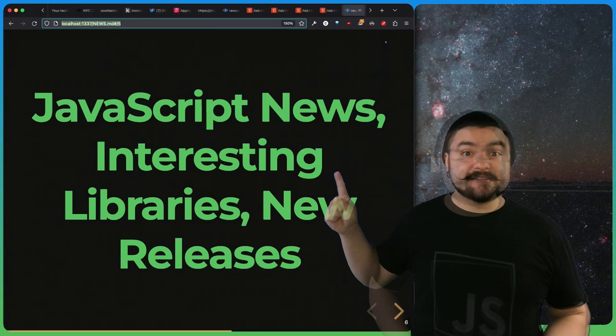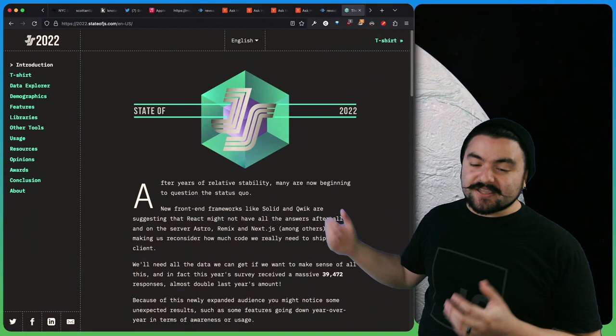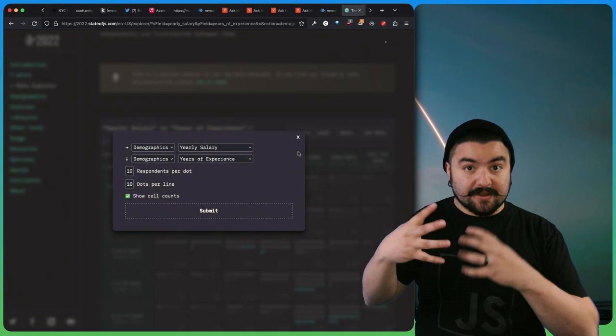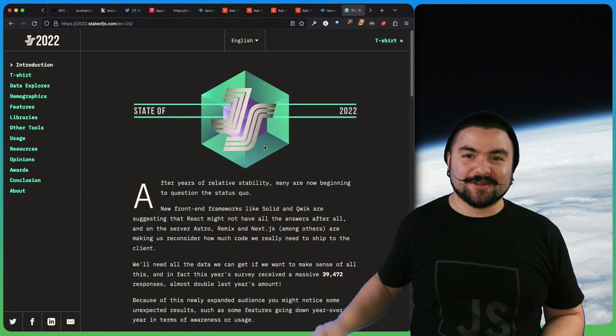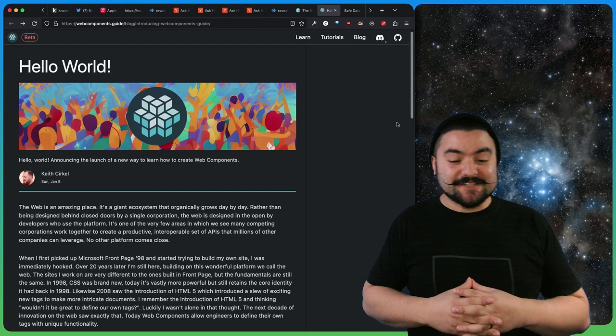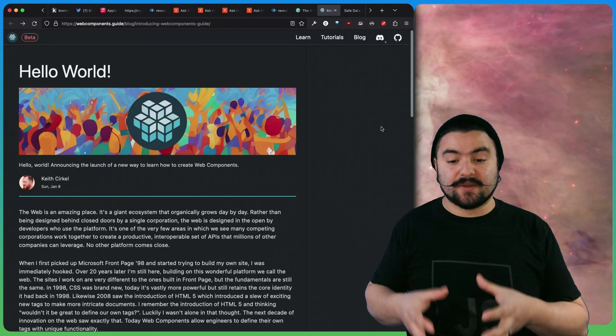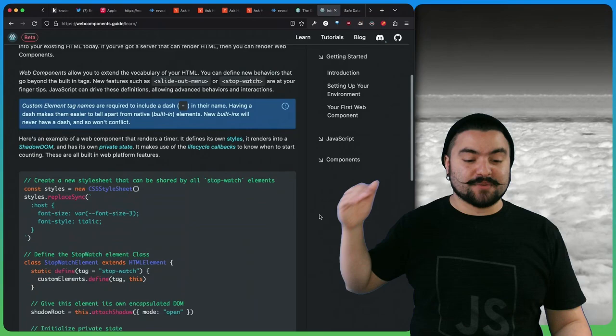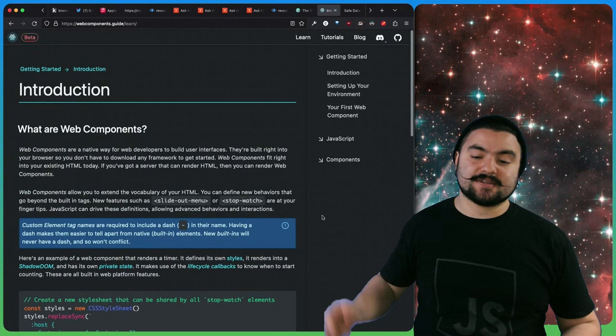Next up, let's talk about JavaScript news, interesting libraries, and new releases. The state of JS has been released. I encourage you to go check it out and explore it and also check out the new feature Data Explorer. This actually lets you take two aspects of the survey and demographics and compare them against each other. Definitely check out the results and see where your favorite framework or library sits. Next up, webcomponents.guide was launched, and this is a really good resource on learning about web components. Web components are essentially a built-in way in web browsers to create reusable UI components similar to the kind of thing you might do in React or Vue or Svelte, but it's built into the web browser.